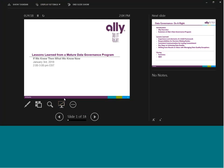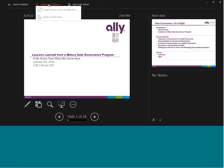Thank you. What a wonderful introduction. Let me just get this screen display working so we can be more effective.